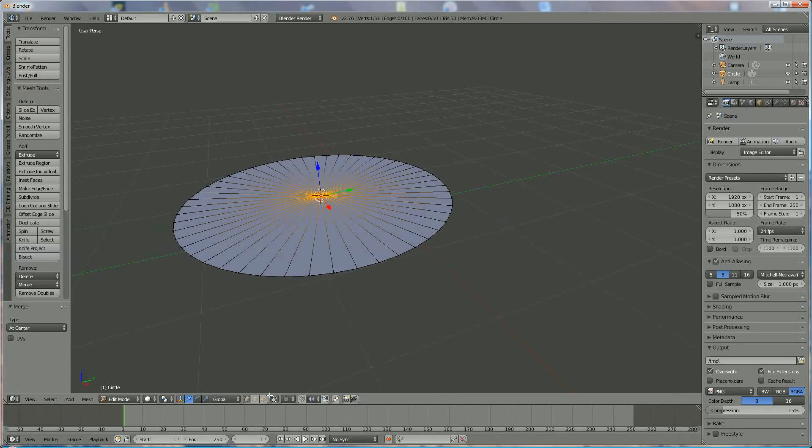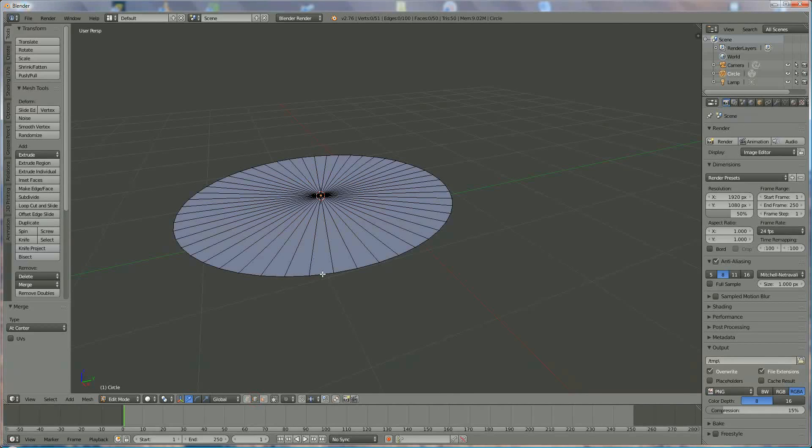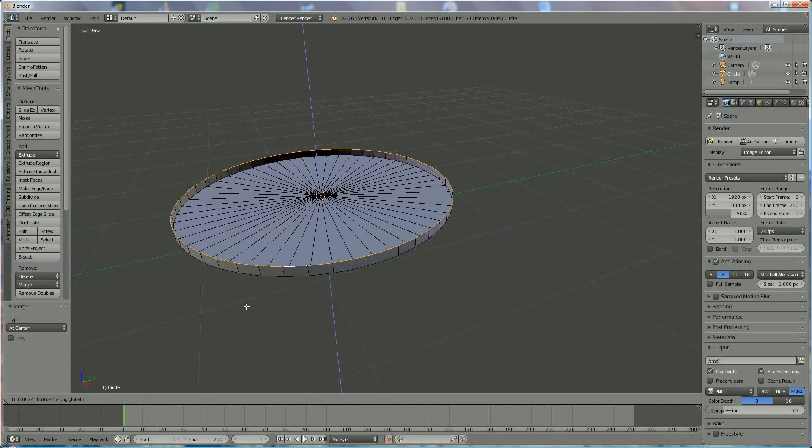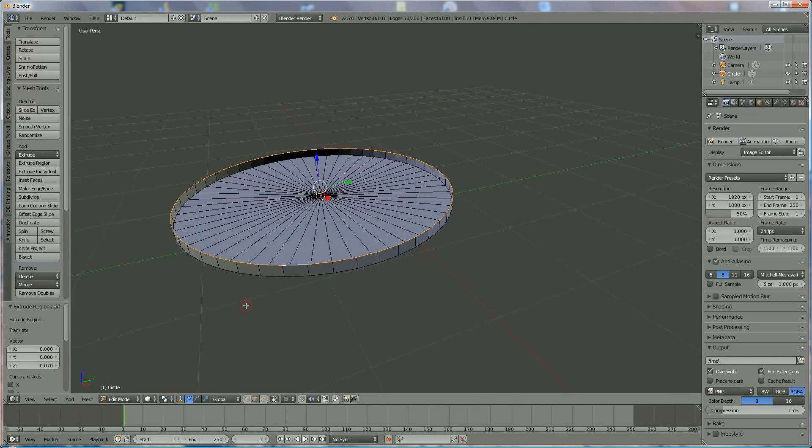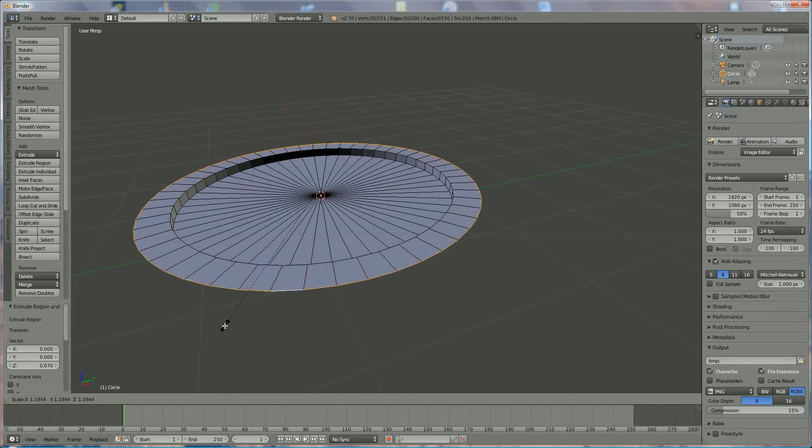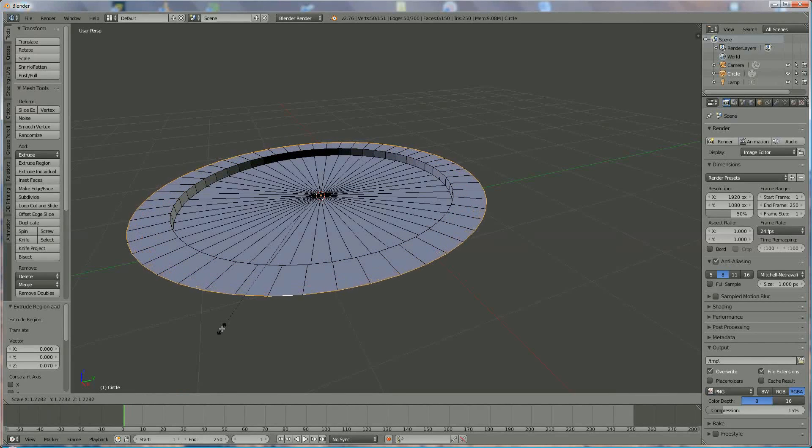We're going to use the selection tool edge, right click on the edge, alt right click and we say E, Z because we want to move it Z-way, like this, E, S to bring it outside, this is the border of the plate.